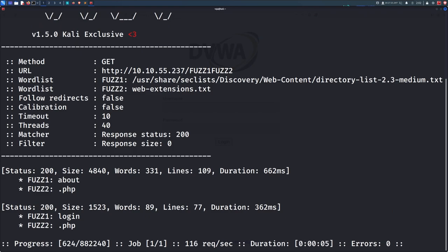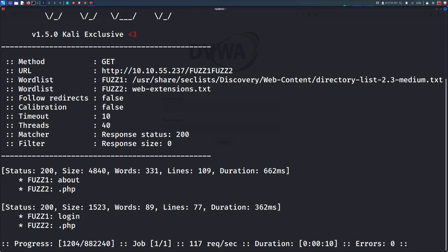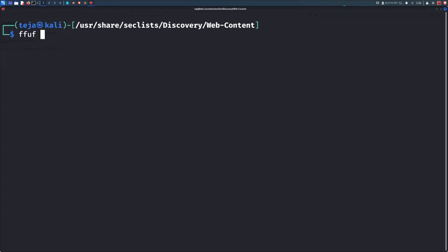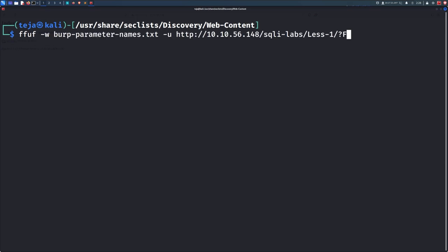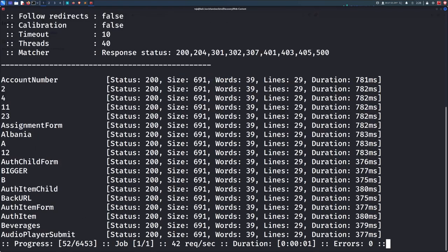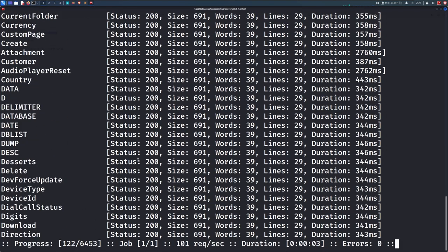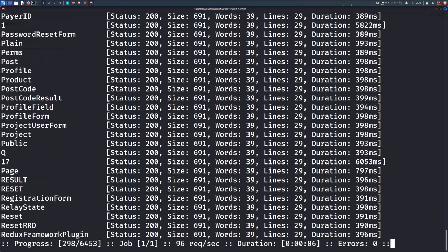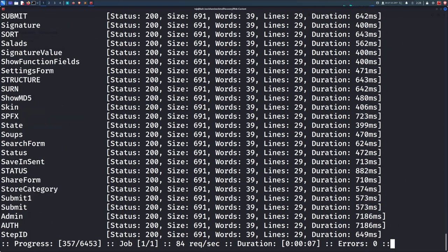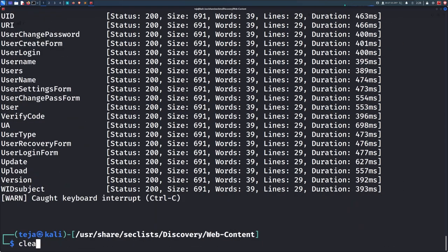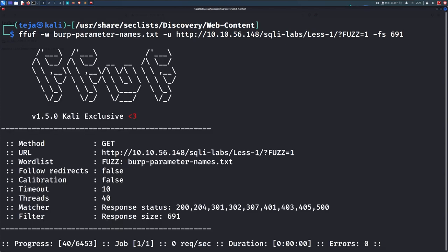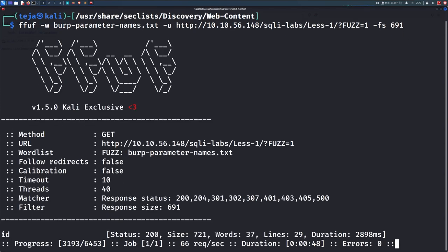Similarly, you can also fuzz parameter names and their values, be it a GET parameter or a POST parameter. For example, we have this endpoint on our target and we are trying to find out the name of the parameter that accepts an integer value. I simply pass in the appropriate word list from the seclist bundle and put the fuzz keyword in place of the parameter name. But you can see here that there are a lot of responses with the size 691. These are all probably noise and it's a server's way of telling us those parameters do not exist. So we will use the FS flag to filter out the results with the size 691 so that we only see valid responses. And soon enough, we find a parameter called id that accepts an integer value.